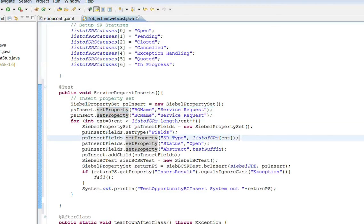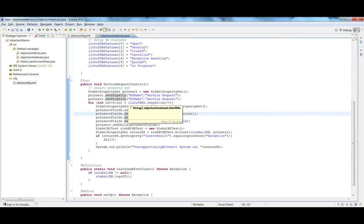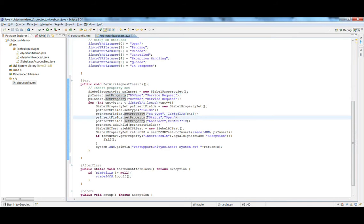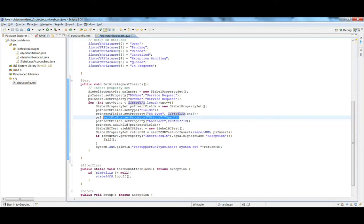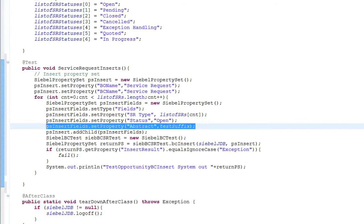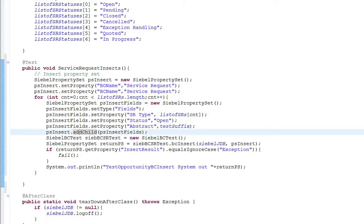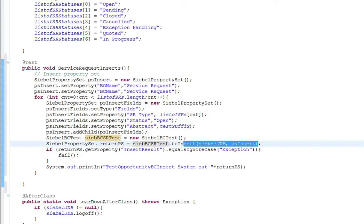We have a for loop that runs through the list of all the different SR types in the array, and we insert each SR type. We set the status to open, and the abstract field — which is the SR comments — we store the test suffix so we know which test run created which records. We add this property set and pass it to the Siebel ObjectUnit library, calling the BC insert method on it.